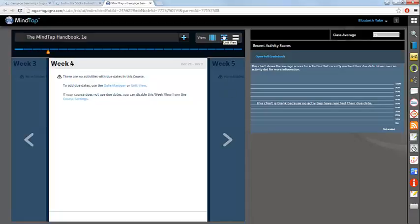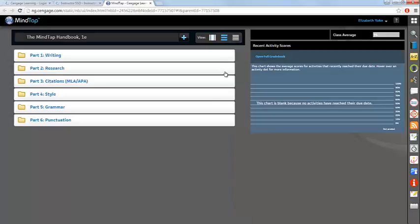Your second view is called the unit view. This gives you more of a table of contents type view. This opens what we call the MindTap learning path, and this is where you can access and modify all of the content that's available within your MindTap course.